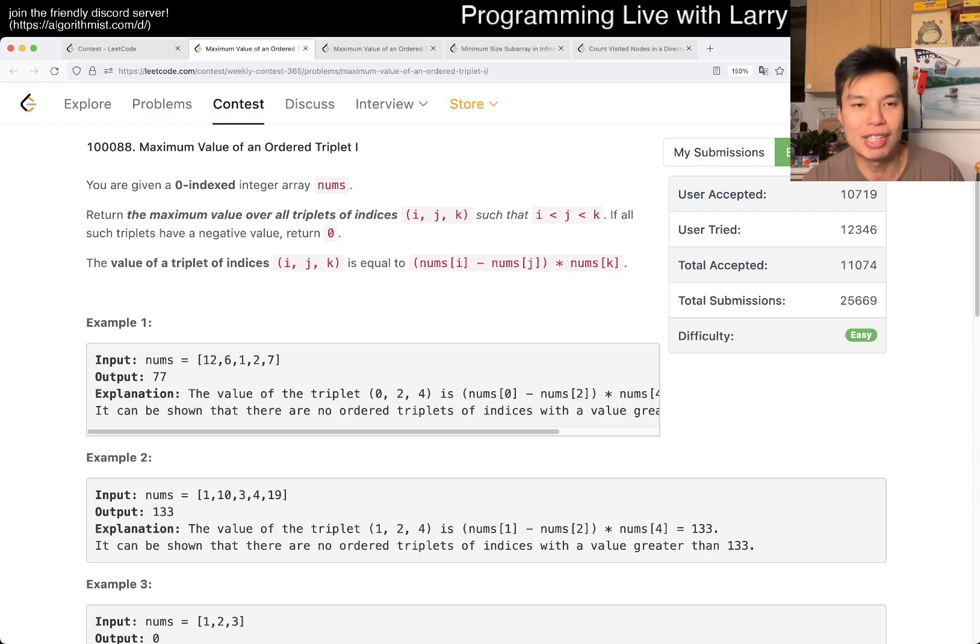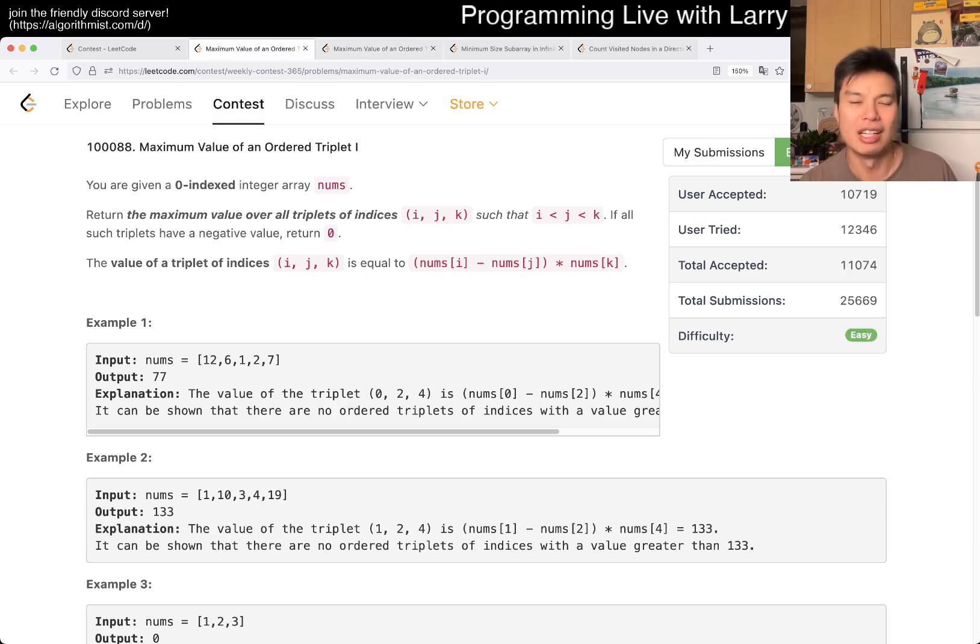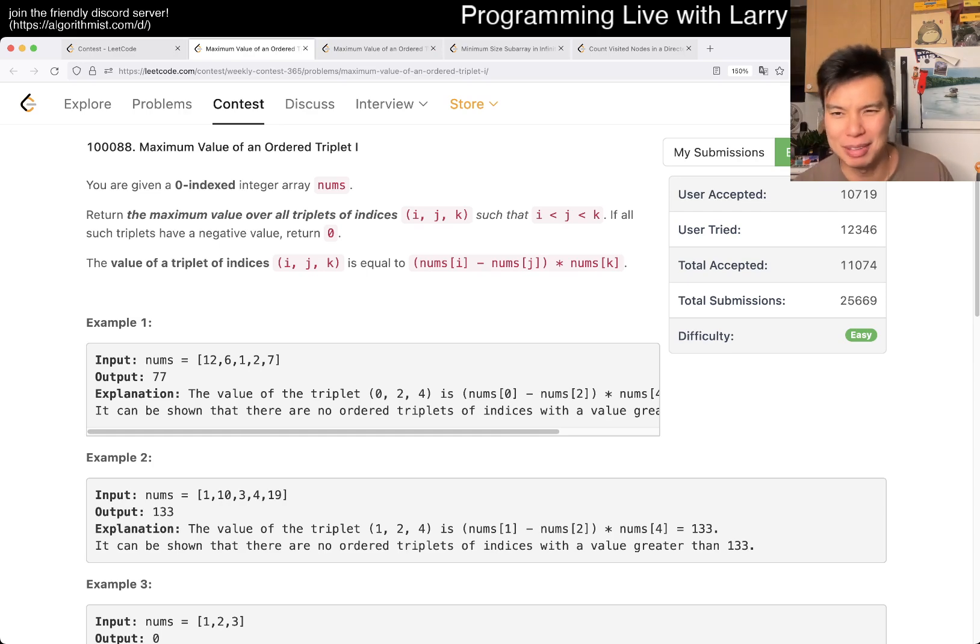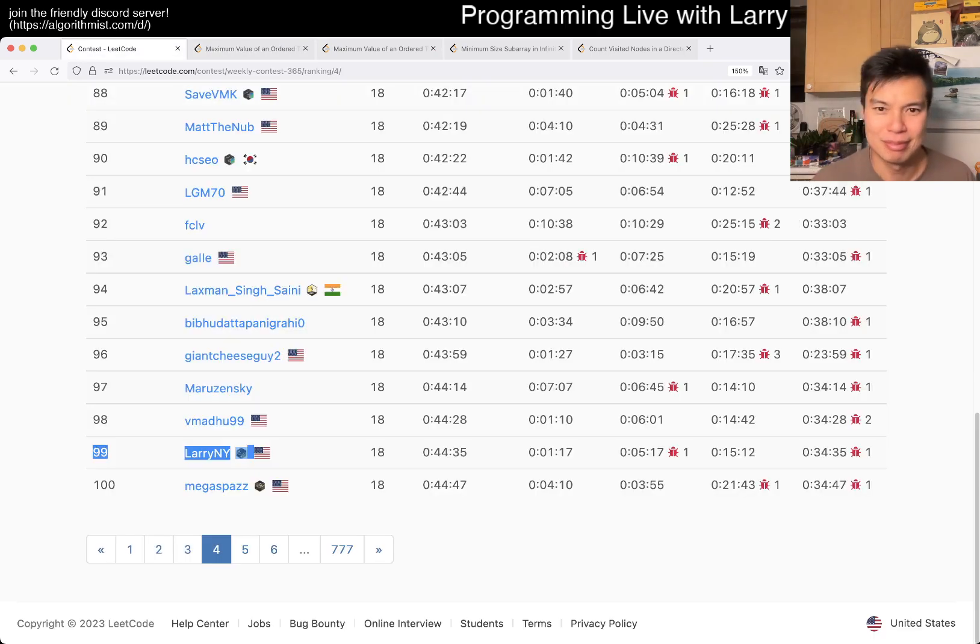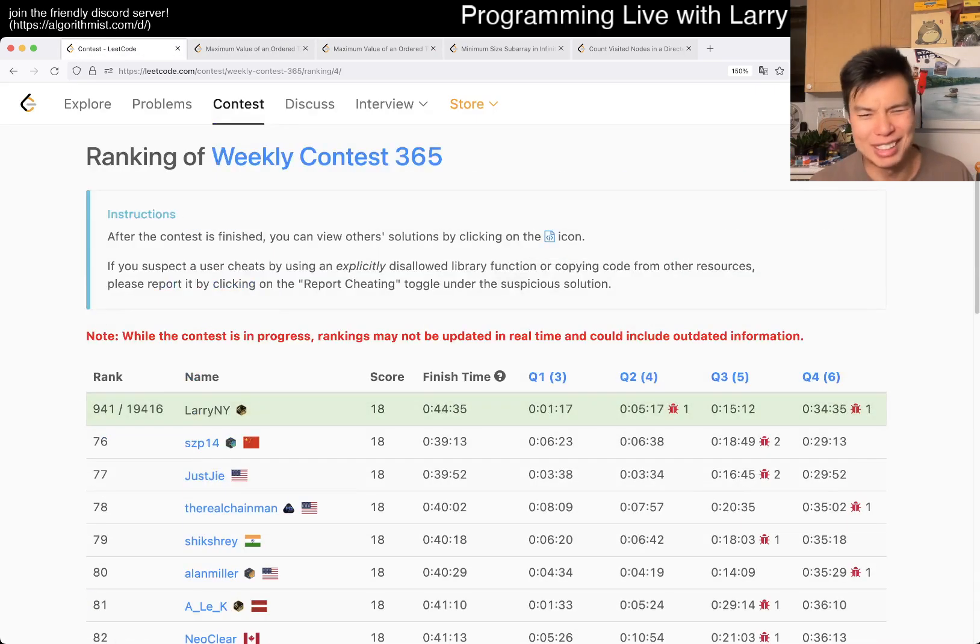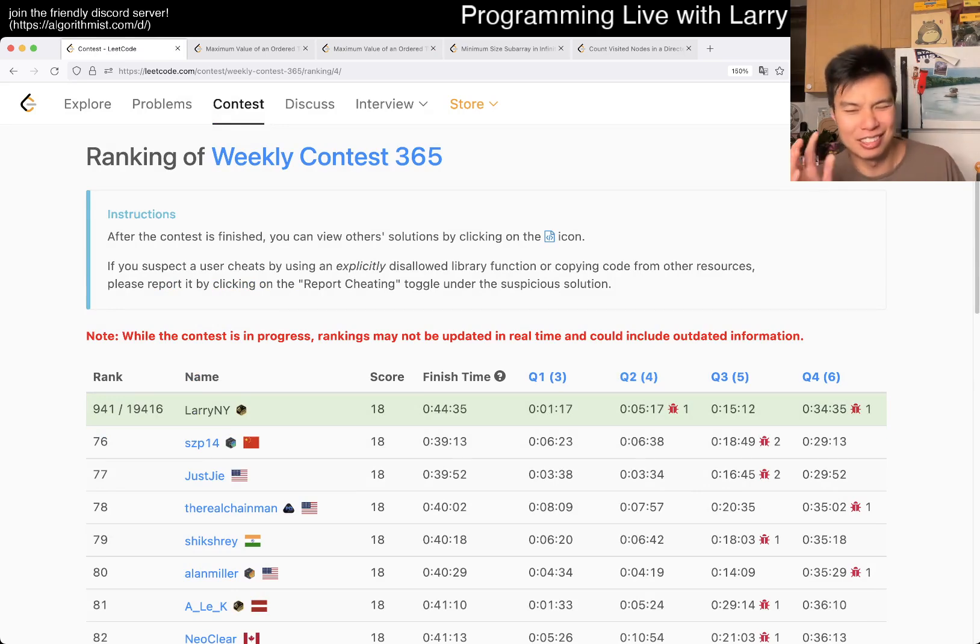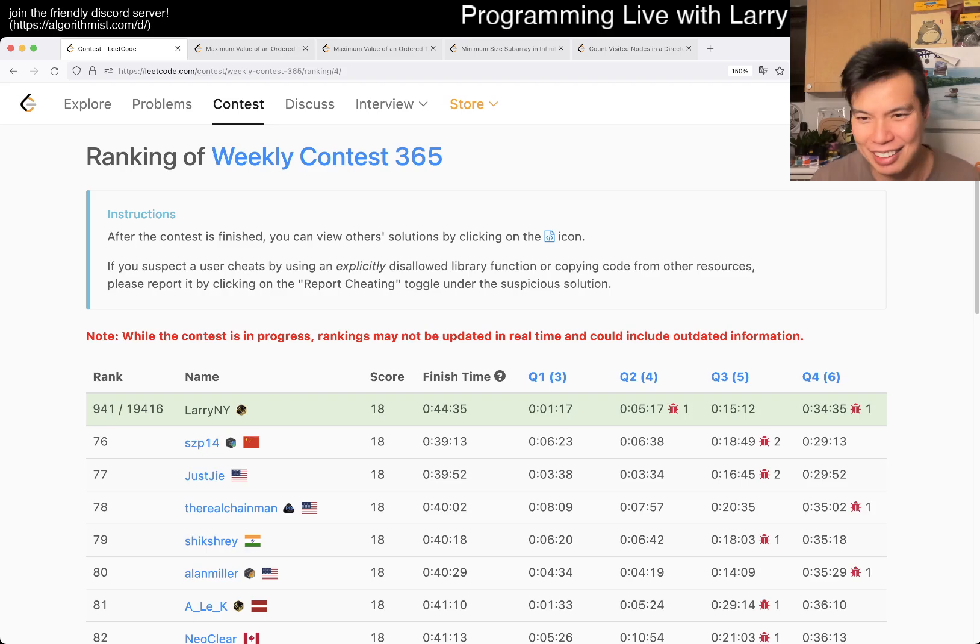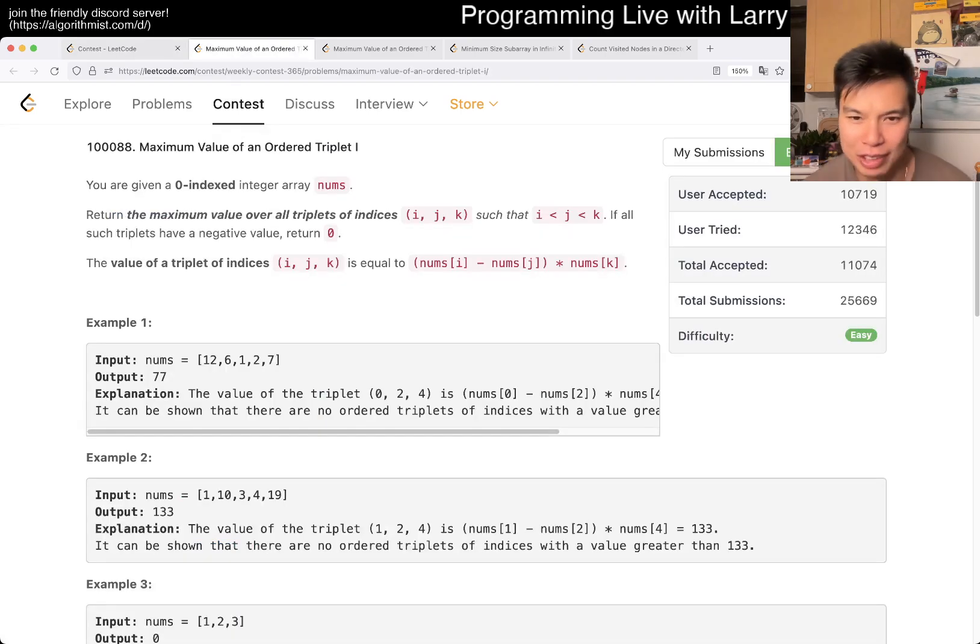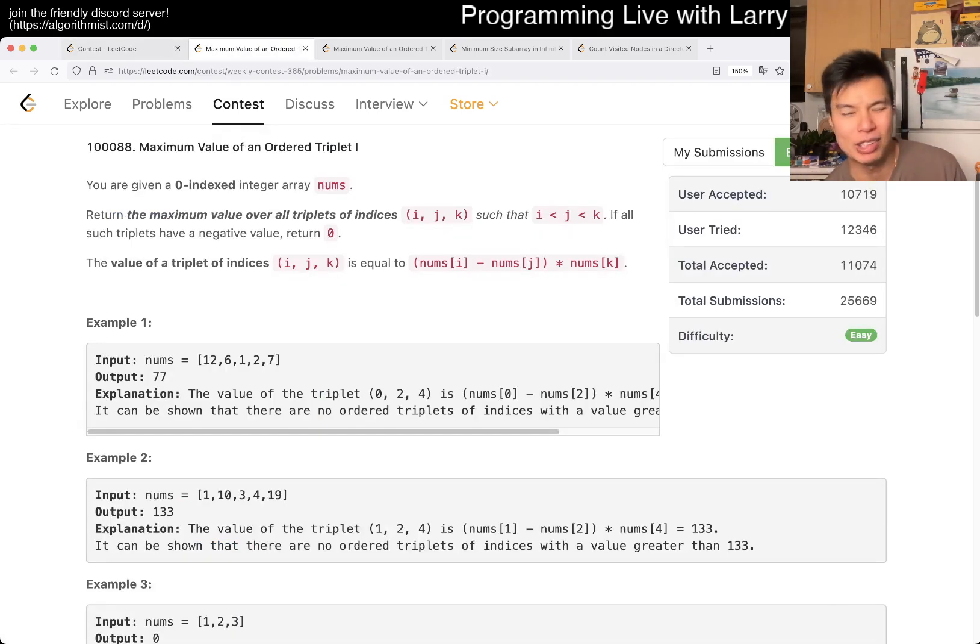So first thing first, this is a double problem, which is kind of weird. I'm always not a fan because it makes it worth seven points almost to Q2, so I'm kind of, I don't know, it's just very weird. But for this problem, maybe it's okay. It's just worth too much.